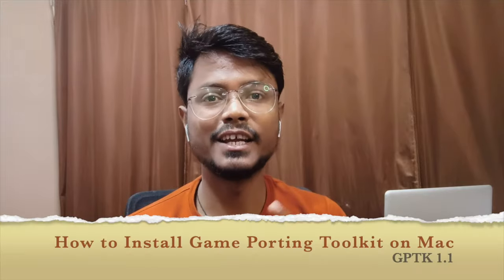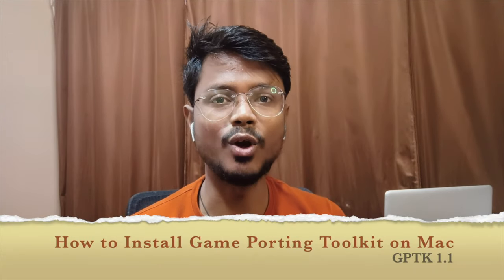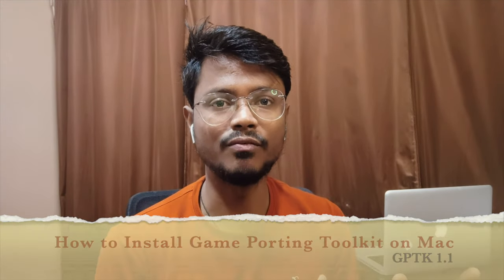Ever dreamed of playing your favorite Windows game on your Mac? Buckle up gamers, this video unlocks the secret of running Steam on macOS through Whiskey and Game Porting Toolkit. Ditch bootcamp, skip the hustle, and get ready for epic cross-platform gaming. In under 5 minutes, let's dive in.